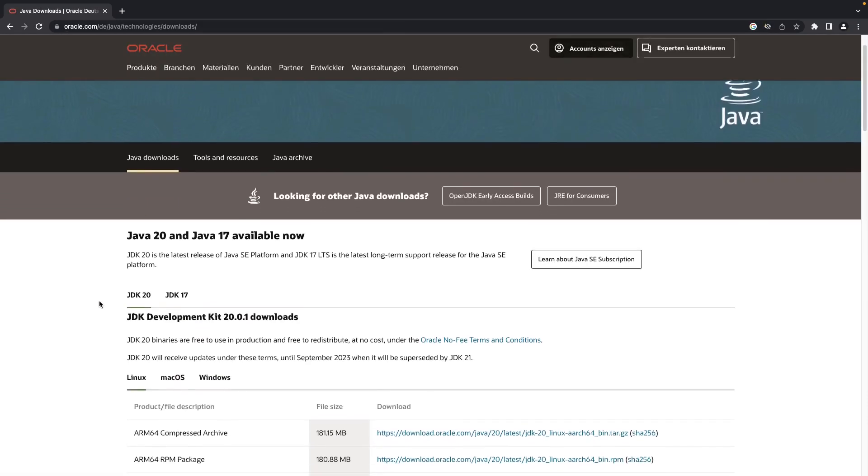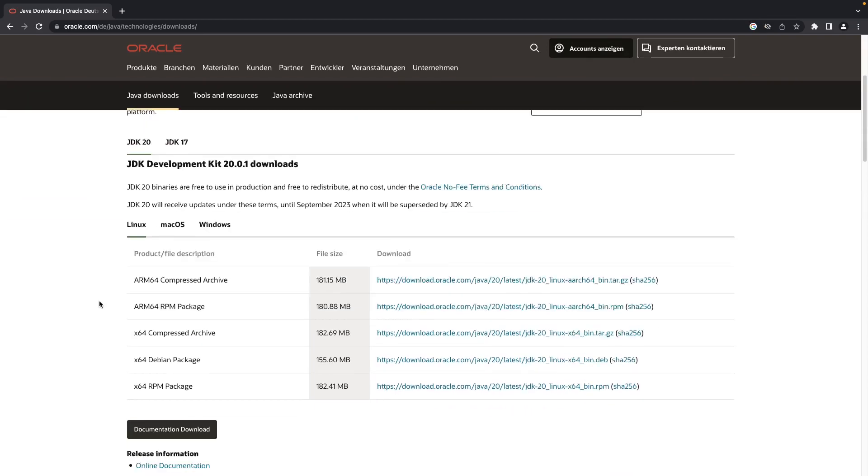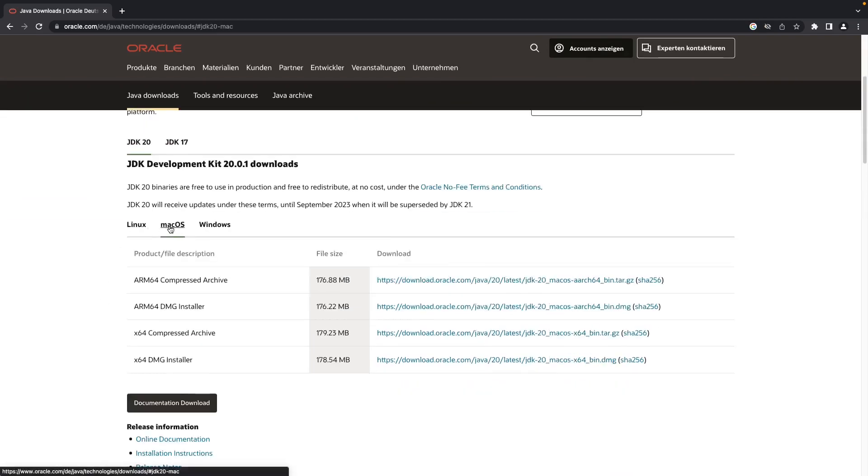In this download page, just scroll down a little bit and click on macOS. So here you can see that this ARM 64 DMG is for M1 chip. So if you are using the M1 Mac or MacBook, download this file. If you are on Intel chip, just download the last one.